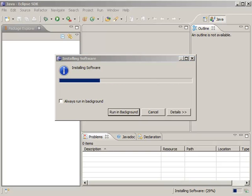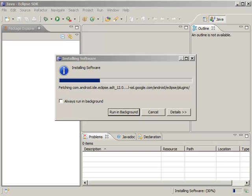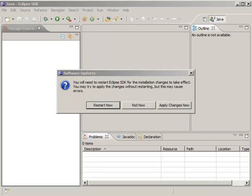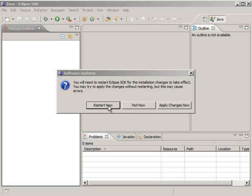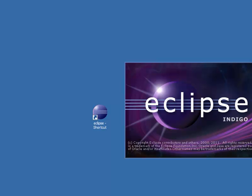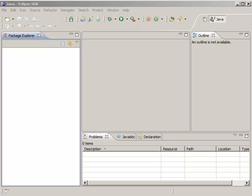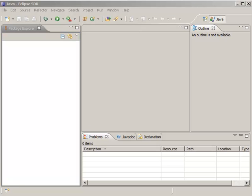This will take a minute or two. We're almost halfway finished here. And finally we get this page right here. It asks us to restart Eclipse and we'll do that right now for the changes to stick. And there we have it. We're now ready to develop our Android application.